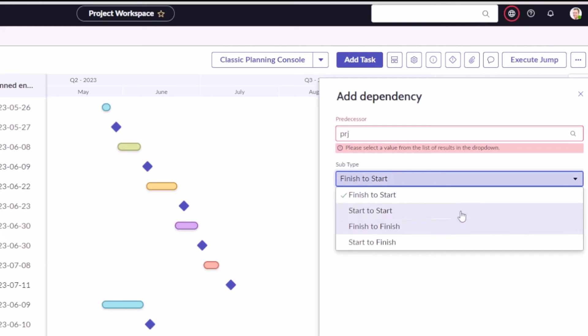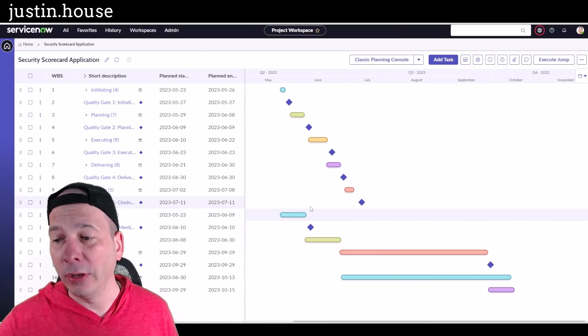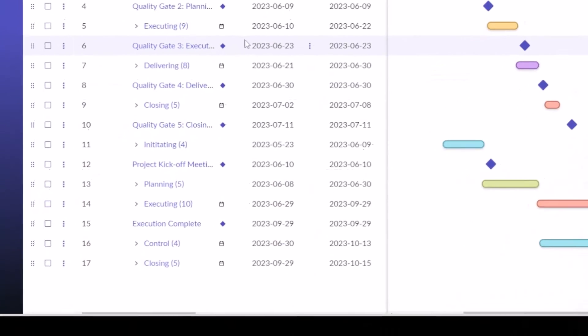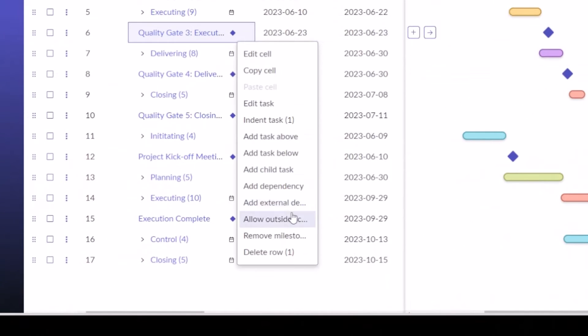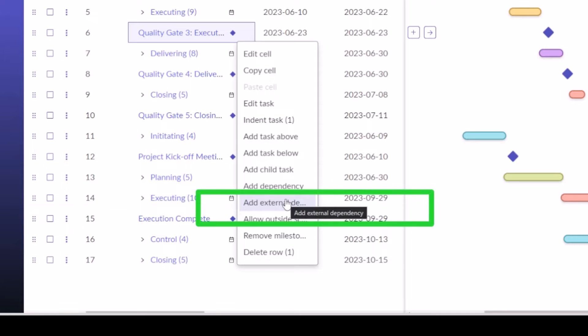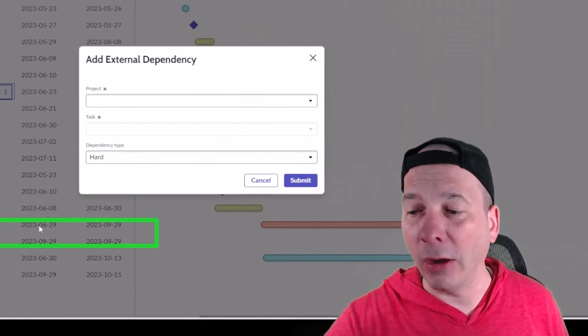Now in Tokyo we have the ability to come in here and say I want to add an external dependency. You can't read the whole word there, but that is external dependency. You can see it there when I hover over 'add external dependency,' and now it's going to pop up a box in the middle to first let me select a project.